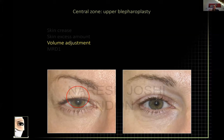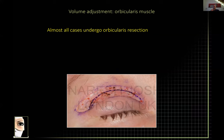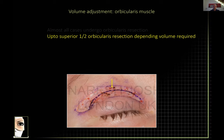The next thing is volume adjustment. In the central zone I think: do I need to adjust the volume? The number one contributor to volume is the orbicularis. I know many say you should not take out any orbicularis, but for me there are certain advantages to taking it out when required. It contributes to volume, and I will take out — if required — up to half the superior orbicularis.